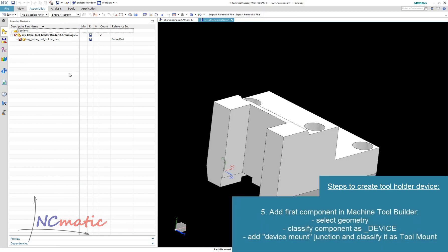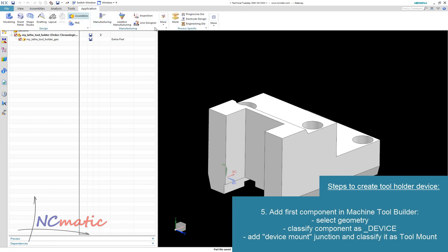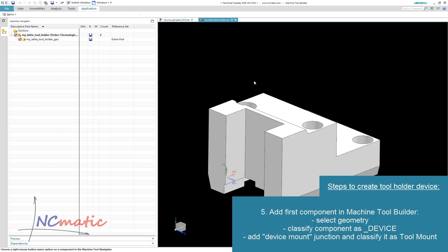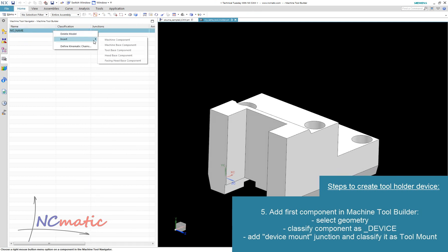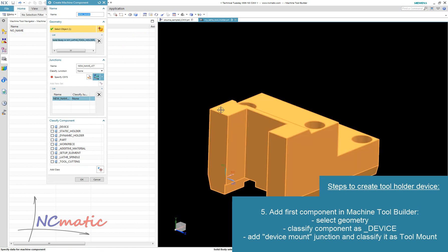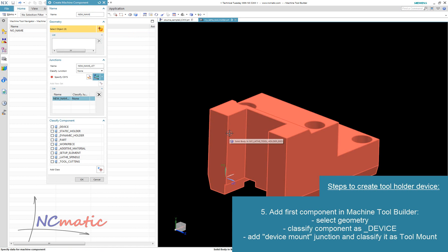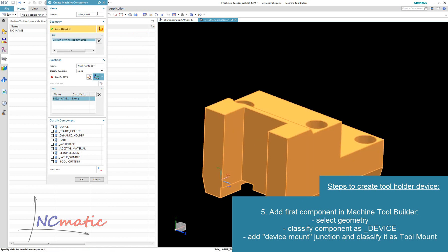Now it's time to define the kinematics of the device. We do this in the machine tool builder application in the machine tool navigator tab. Components can be created by right-clicking on the root object in this tab and choosing 'Insert Machine Component'. The geometry of the device should be selected here. My best practice is to always select the entire component, not bodies, in case this component would be modified later.